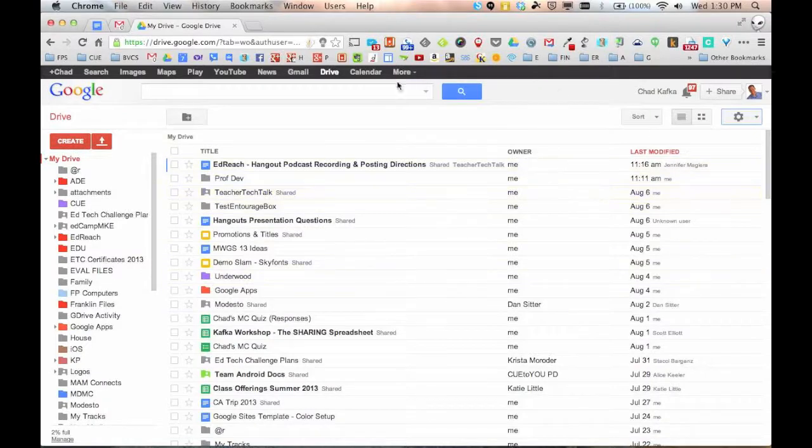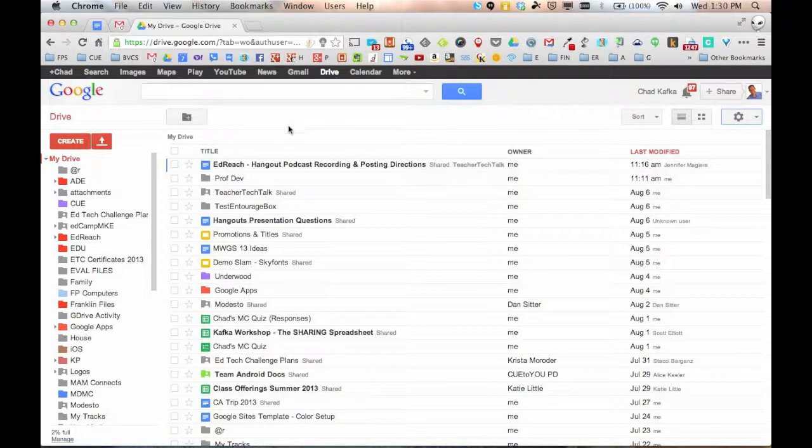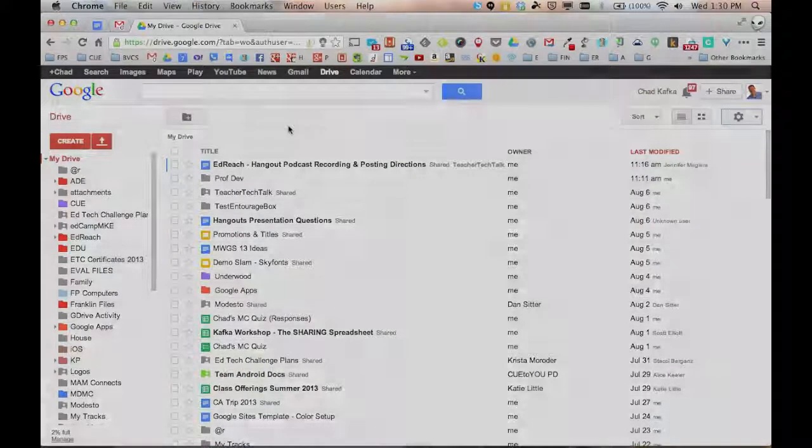So that's kind of an overview of Google Drive. We'll get into some of the other screencasts where we talk about how to create files and share files and all that. Thanks for watching.